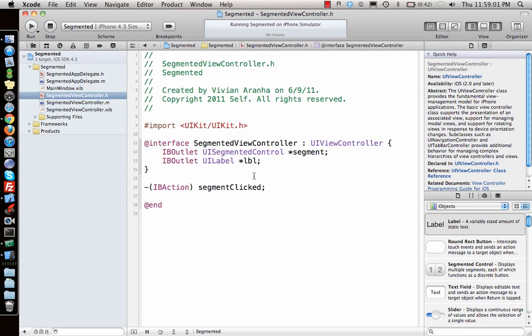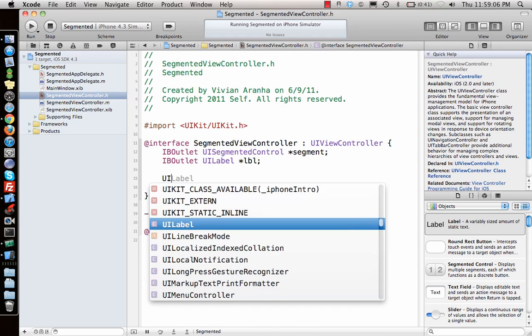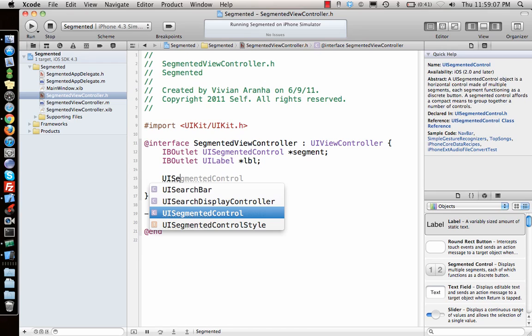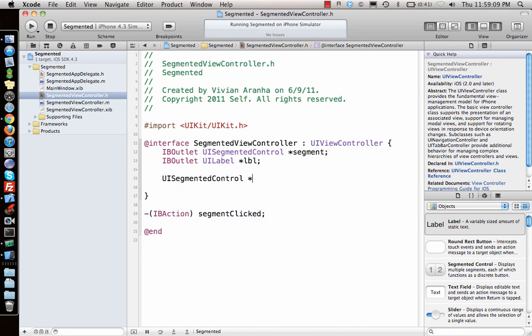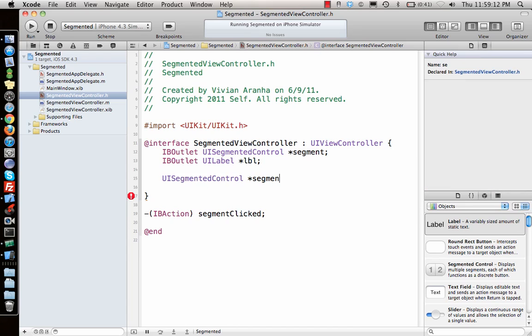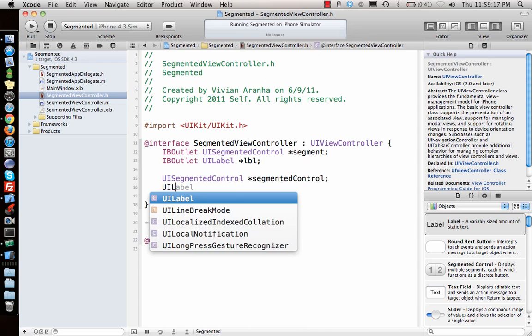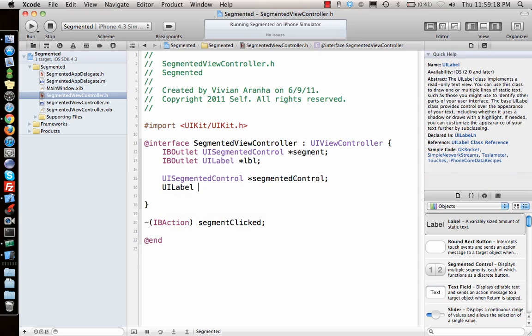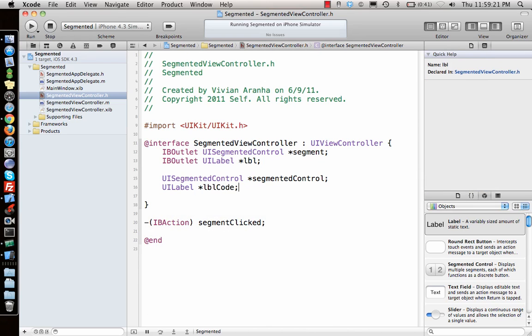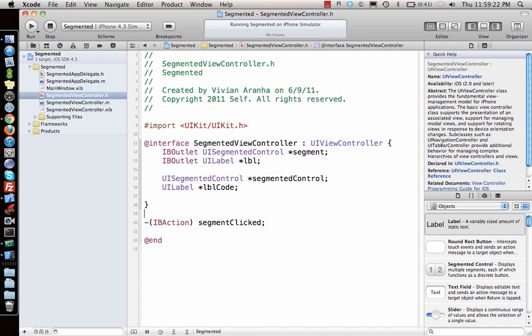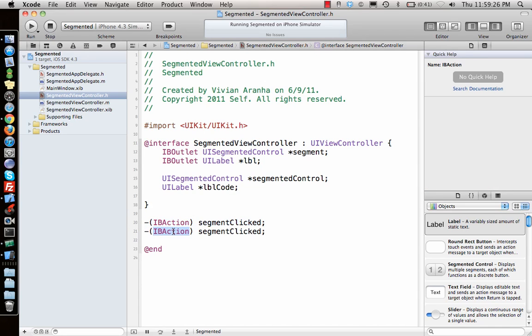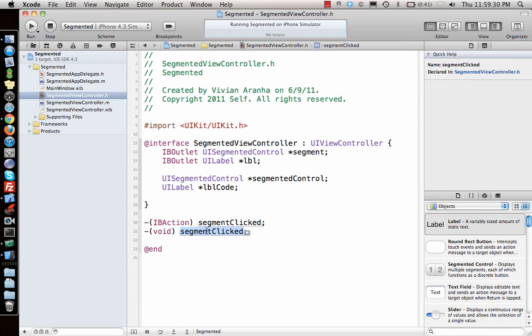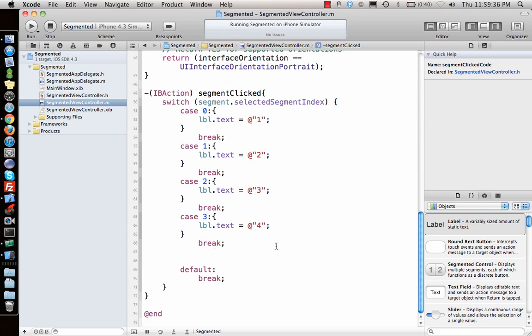Now let's look at the code side. How do you do it using code? If I want to do it programmatically, I will say UISegmentedControl star segmented control code and UILabel star LBL code, and give another action. This time void, not coming from interface builder, segment clicked code. Copy this, go to the implementation file, let's implement it.